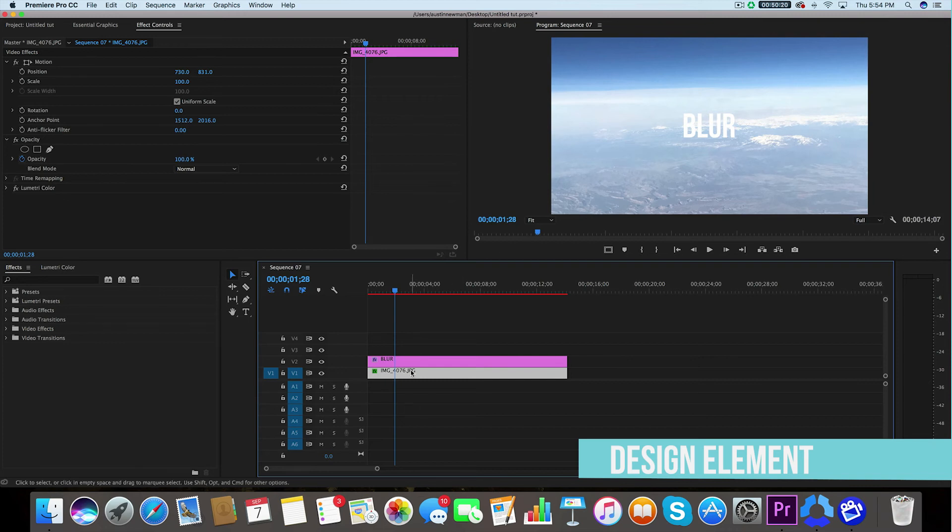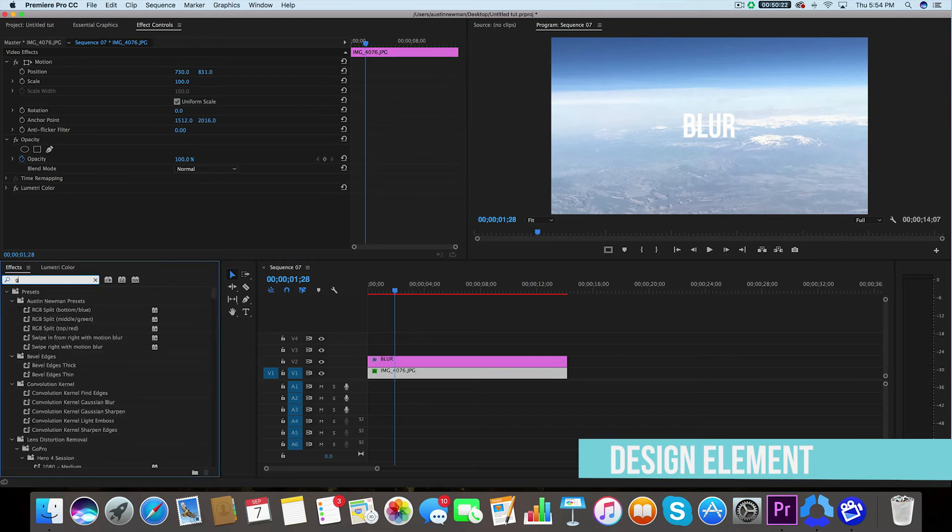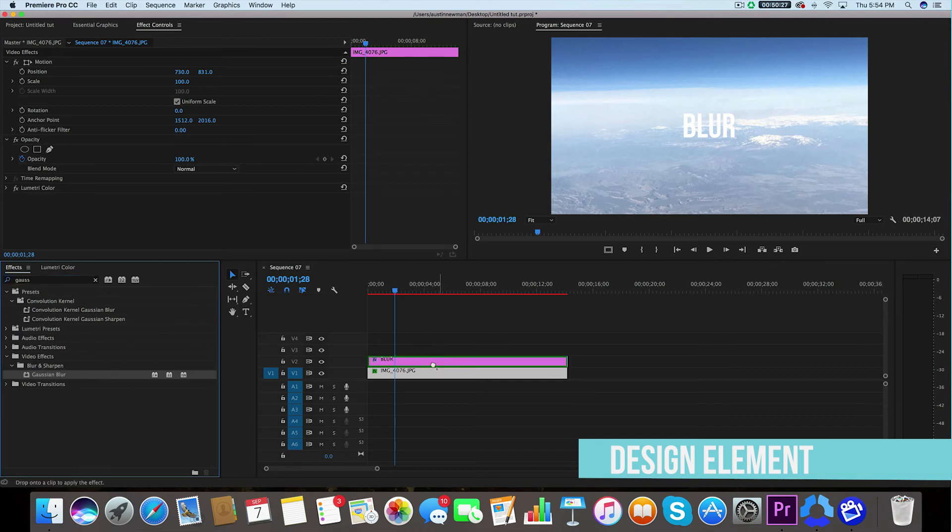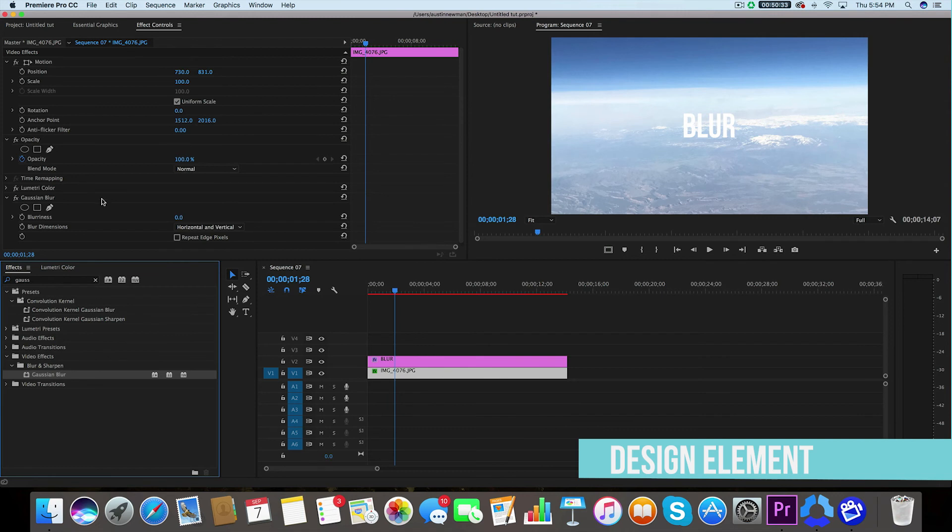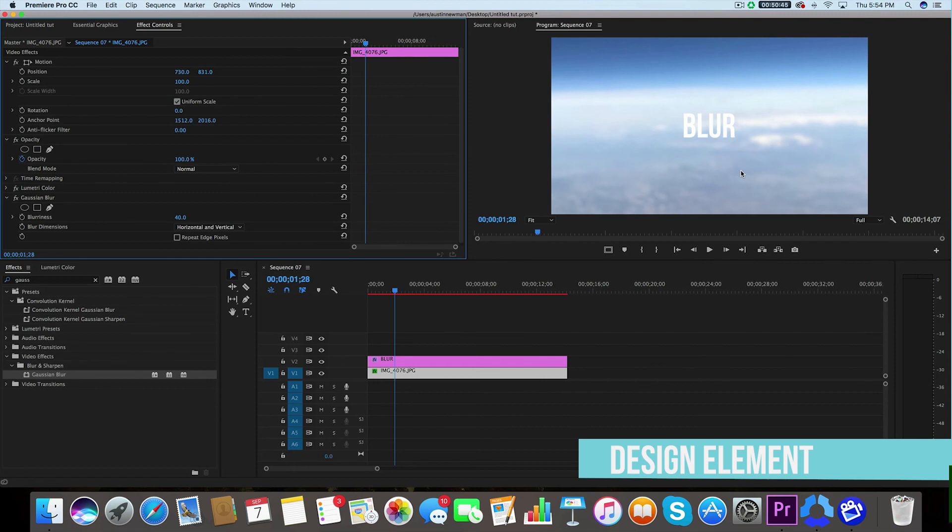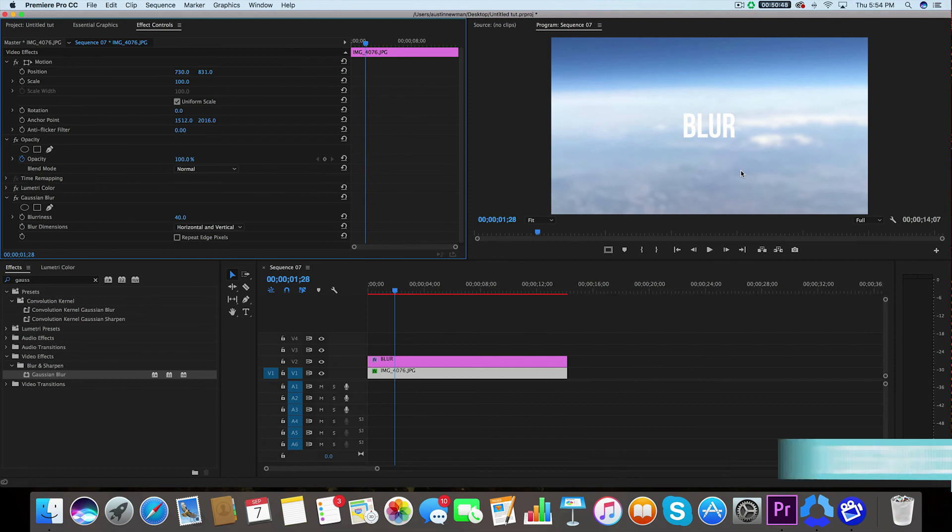All you'd have to do is select the image file, go to effects, and type in Gaussian blur. Under video effects, blur and sharpen, you'll find Gaussian blur. Drag that onto your image layer. Now it'll pop up in your effect controls panel and we're going to change the value of the blurriness. For this one, I think 40 will do. What we've done here is we've created a really nice contrast between the text and the background image. This is a very powerful tool available to all Premiere Pro editors as a design element.